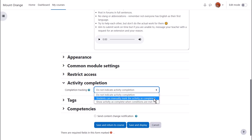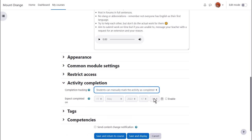Here our teacher is going to select manual completion so students must click to confirm they've done the activity. To display a date on the timeline block on the student's dashboard our teacher must click expect completed on.